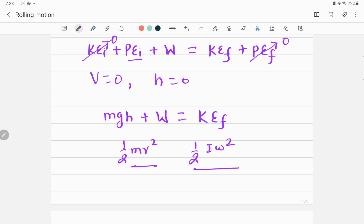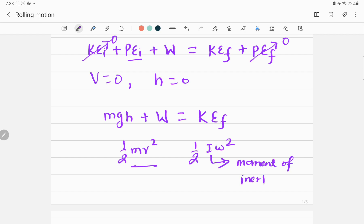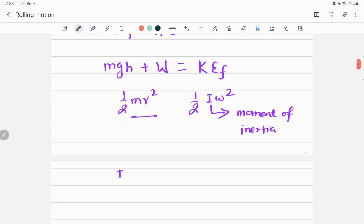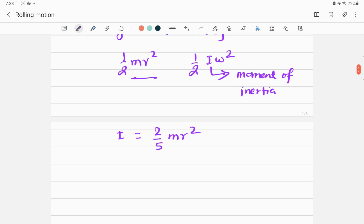The moment of inertia I for a solid ball is (2/5)mr², where r is the radius and m is the mass of the sphere. The angular velocity ω is related to linear velocity because the ball rolls without slipping, so v equals r·ω, which gives us ω equals v divided by r.